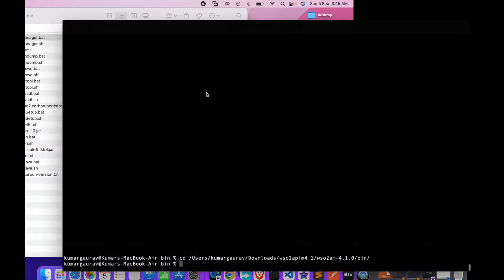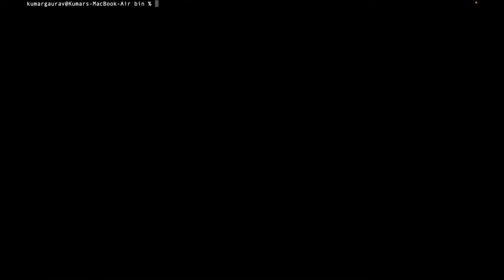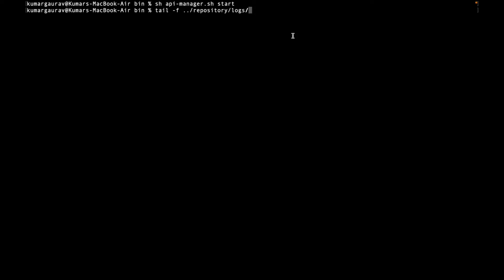Let me go to the location. For ease of access I'll just take the path of this file. Clear the screen. So we have sh and then start. Now we can see there is no log available here. So how we can check the logs?